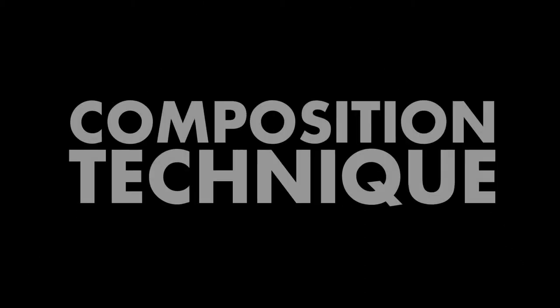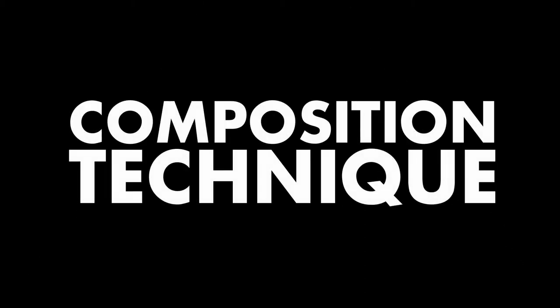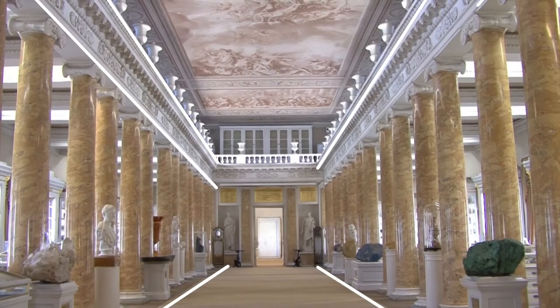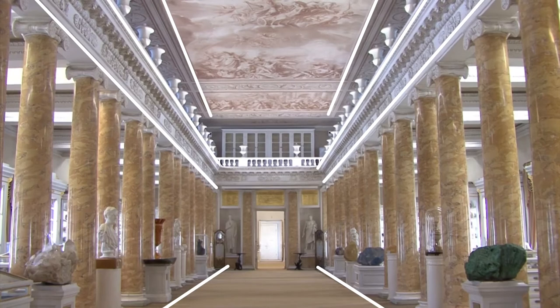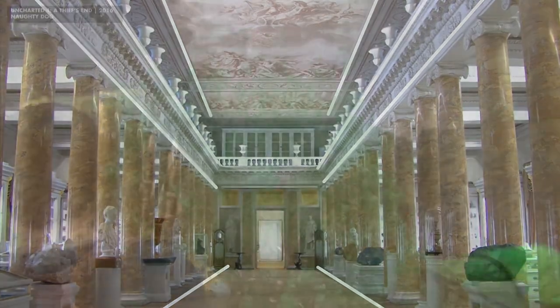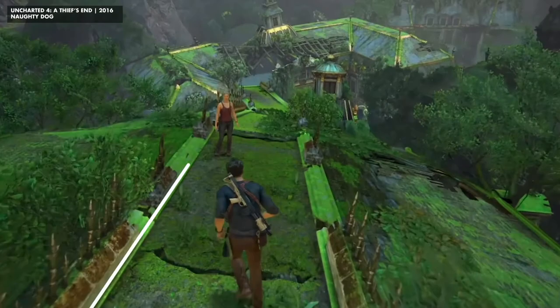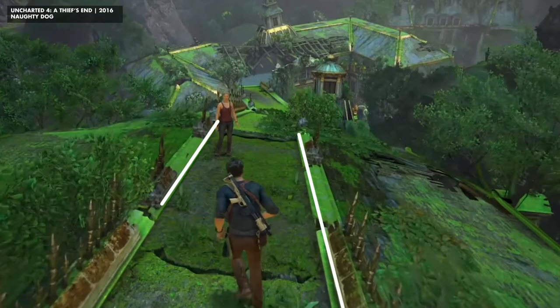This leads us nicely to leading lines. As mentioned earlier, it is a compositional technique that is used in photography, where the person viewing the photo's attention is drawn to lines that lead them to the main subject area of an image. And in video games, this can be used to focus players' attention on focal points that may interest players, or if designers want players to keep their eye on an event that is unfolding before them.